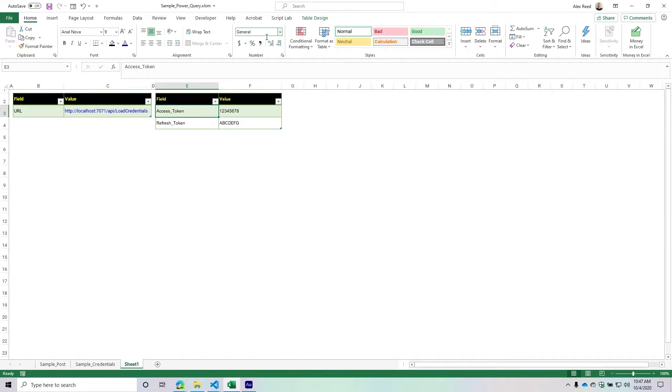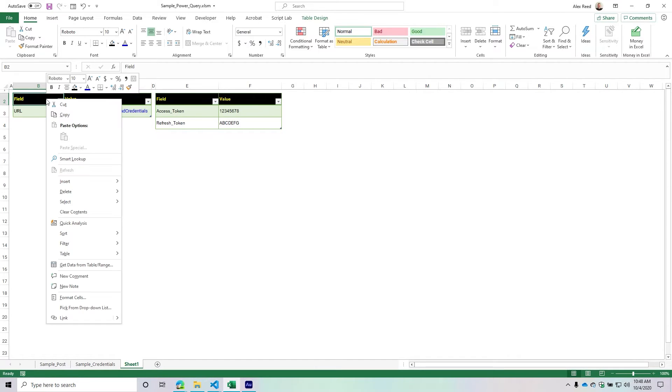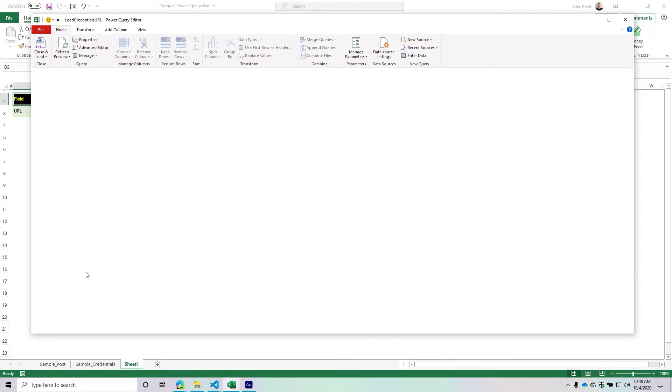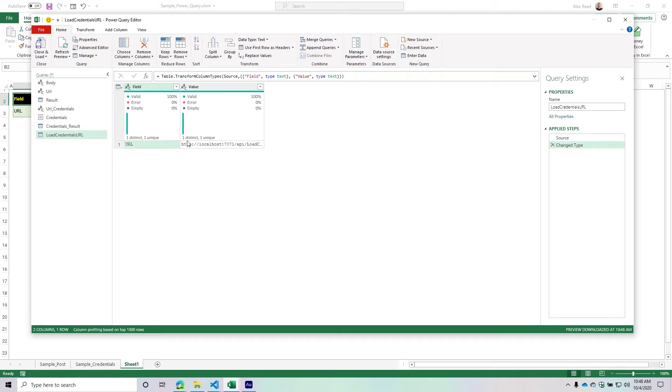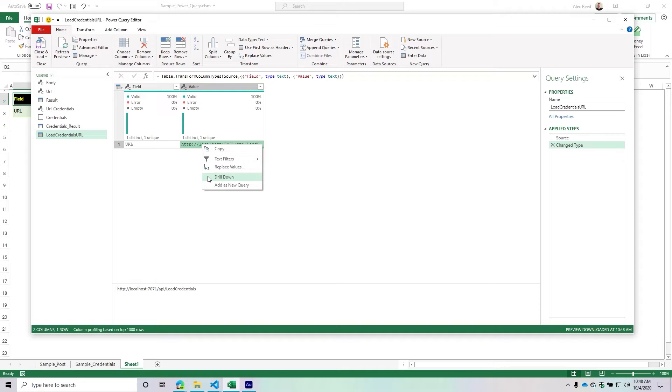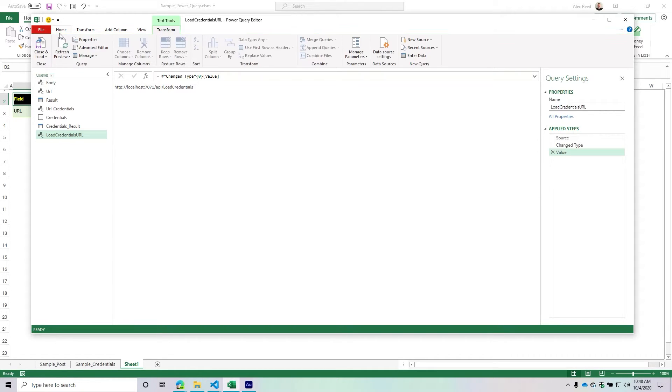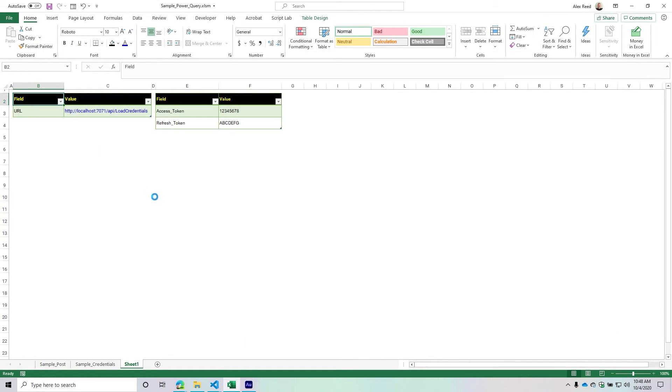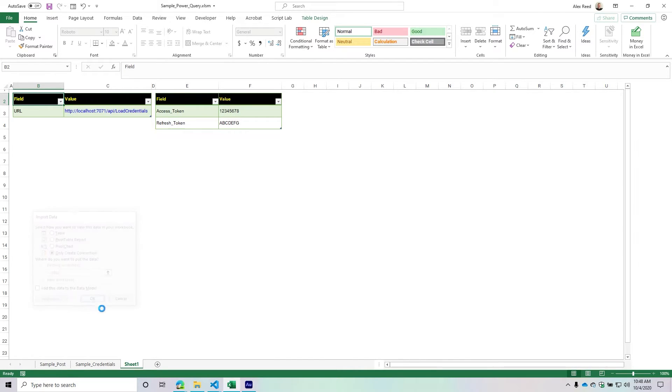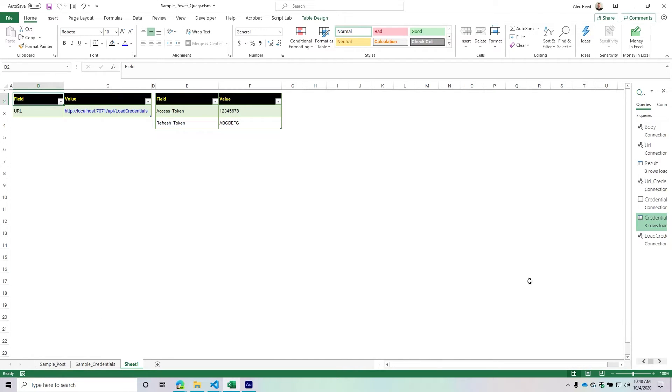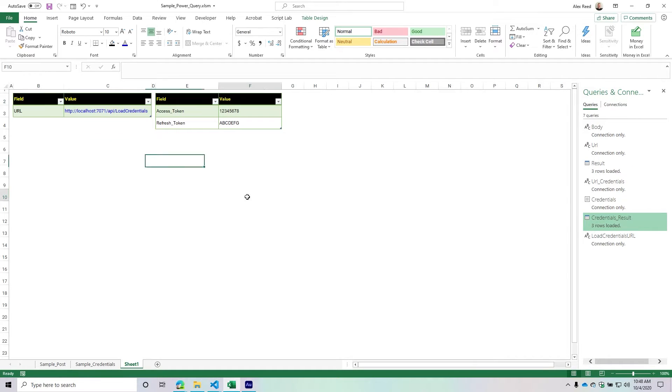Now we can go into Power Query and start writing the queries to load this information. This is pretty simple. First, we're loading this URL. If I right-click in my table, I have 'get data from table or range.' I'll select that. That looks great. I want this specific URL, so I'll select it, right-click, and drill down. This is my URL. I'll close and load to, which creates a connection.